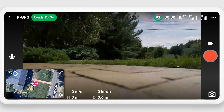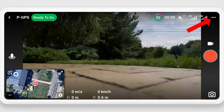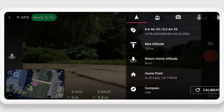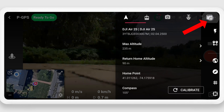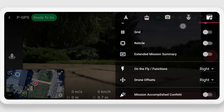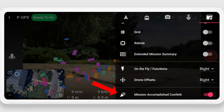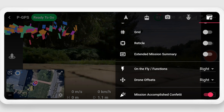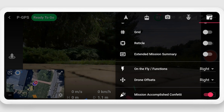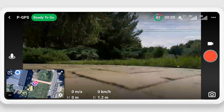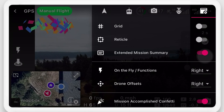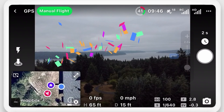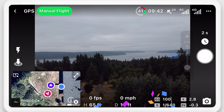Now we're going to run a quick test to make sure that your device is powerful enough to run DroneLink. Hit the three dots in the top right-hand corner and then click on the tab on the top right. Scroll all the way down to the bottom and activate the mission accomplished confetti. If the confetti animation runs smoothly, your device should be fine. If your animation runs slowly, like this iPhone 6, you might want to consider another device before running DroneLink.